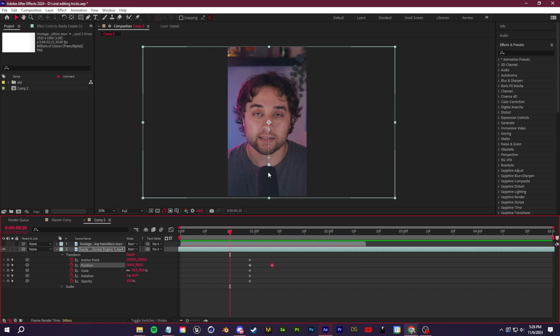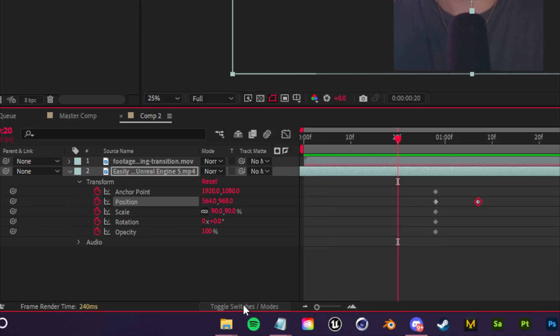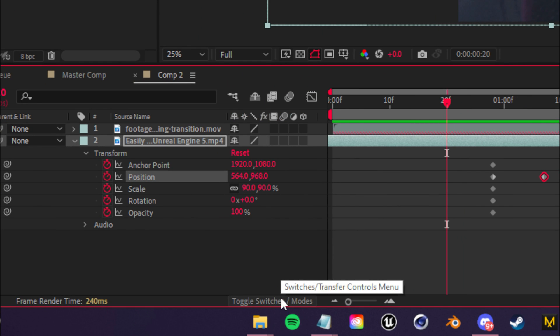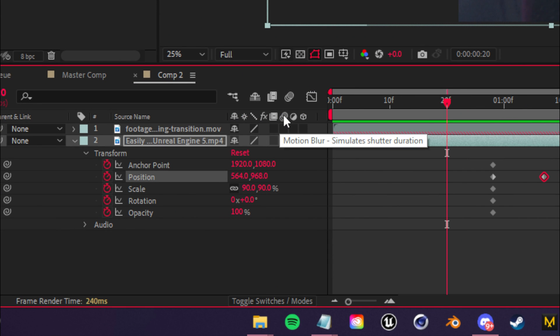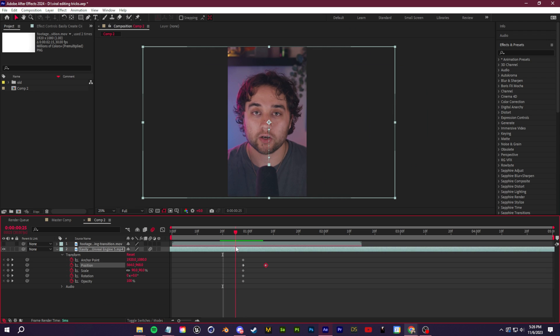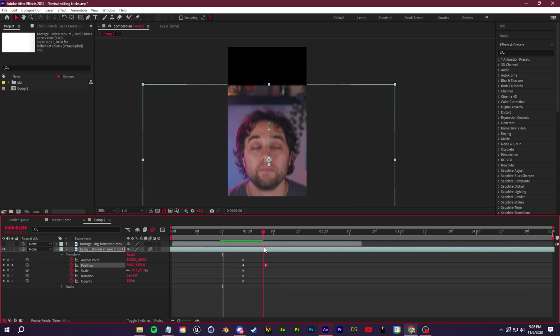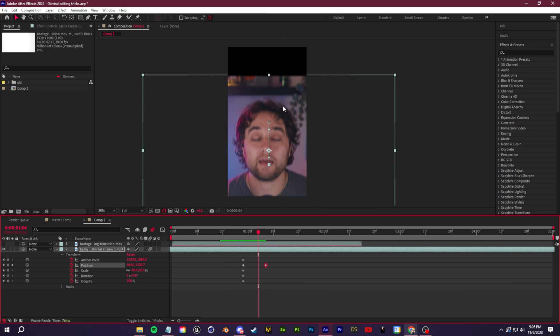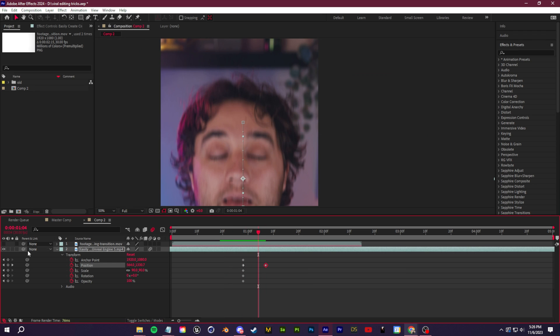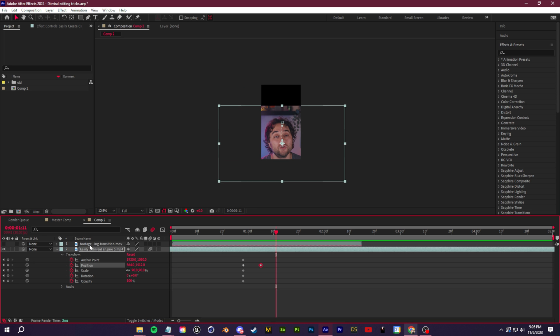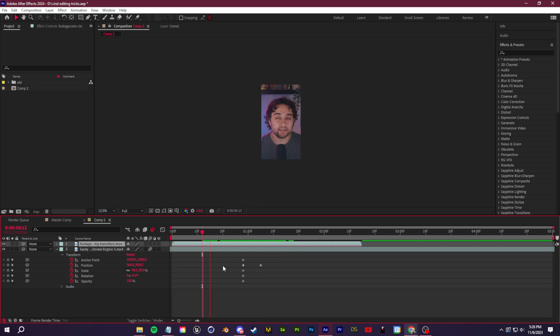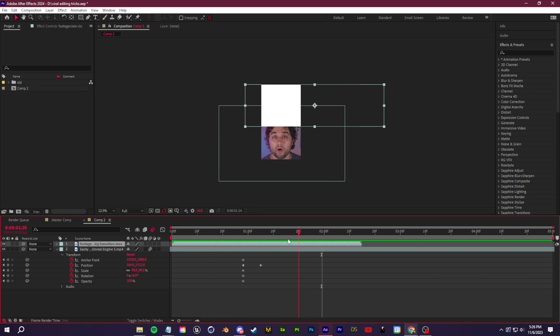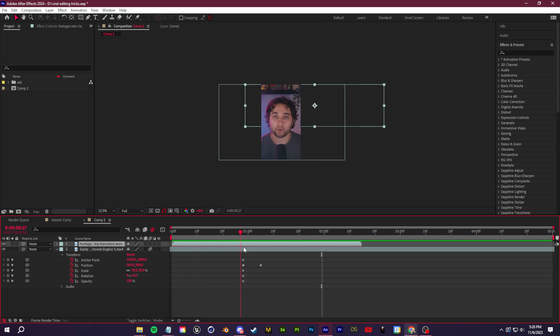To make this transition look more smooth, I'm going to click toggle switches and modes down here. Now I can activate the motion blur switch for this clip. With that enabled, we get a much more natural looking transformation where you can see all this blur.